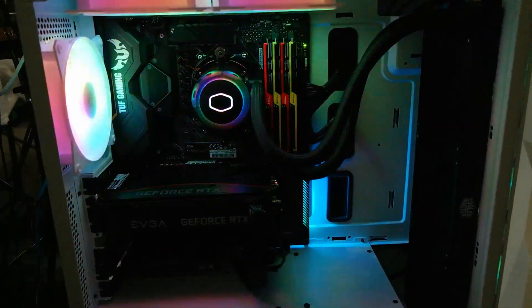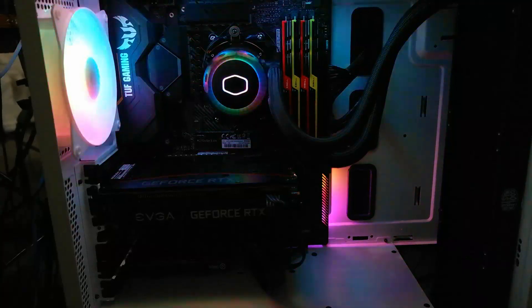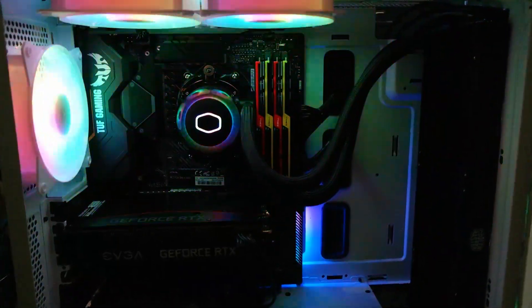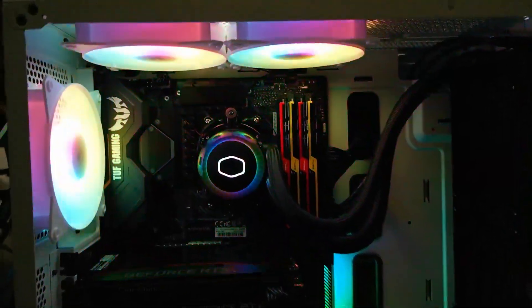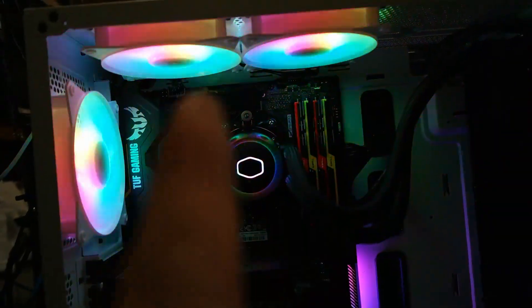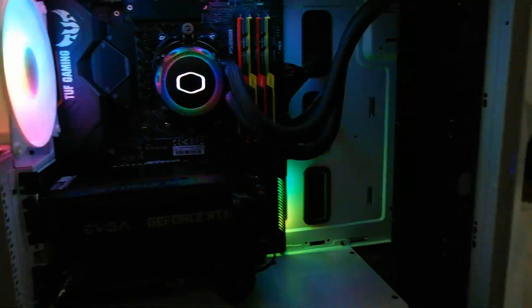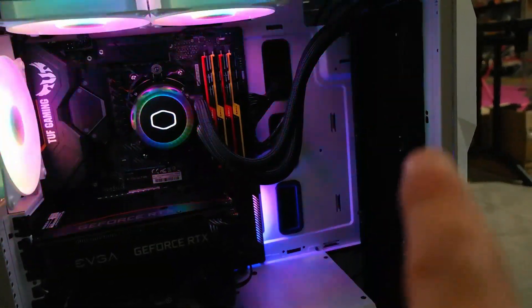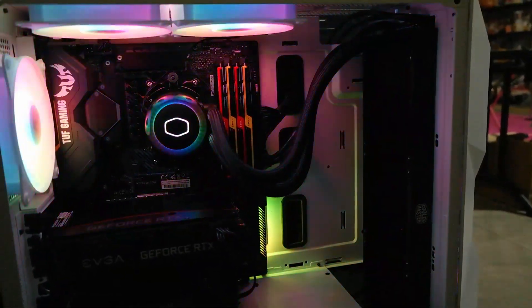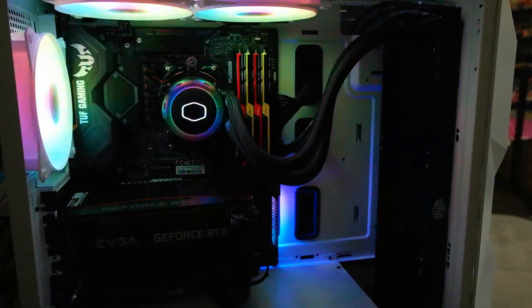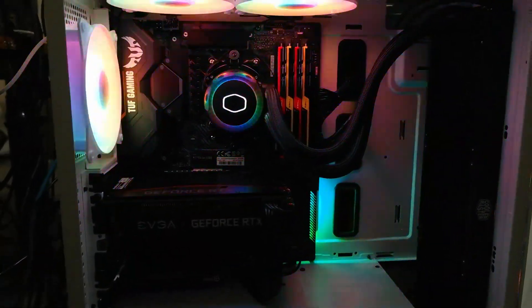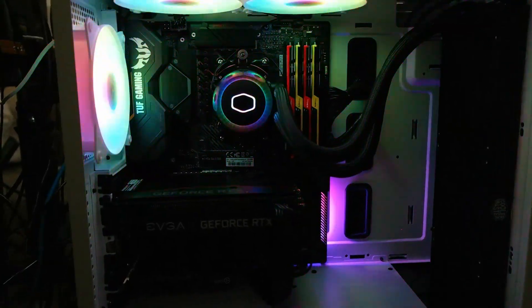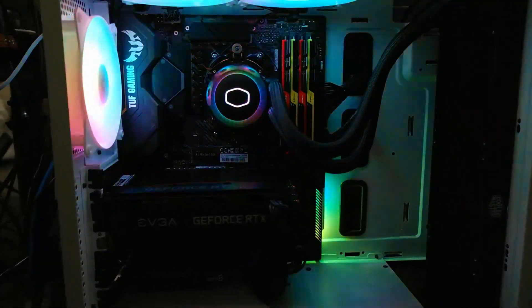All righty guys, so there is our 3060 installed, good to go. Gotta love the RGB. Don't judge me. Looks like a unicorn threw up in here. But love these fans by the way, they are phenomenal, as well as this cooler. It's a 360R, it's huge but it is phenomenal.